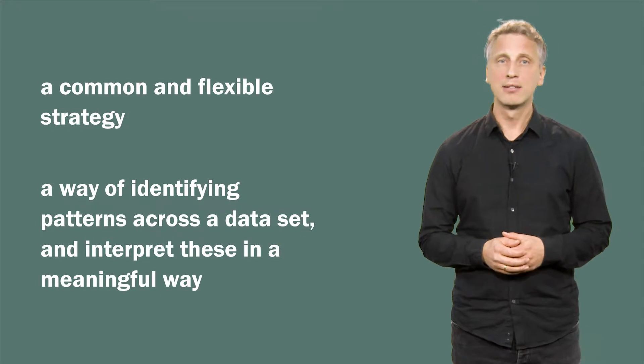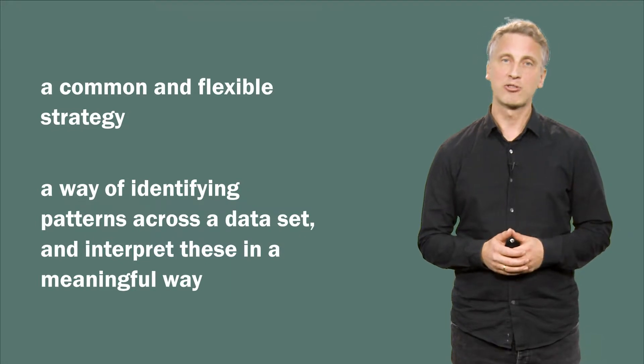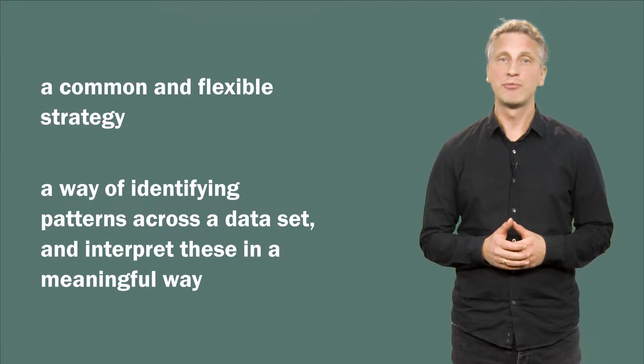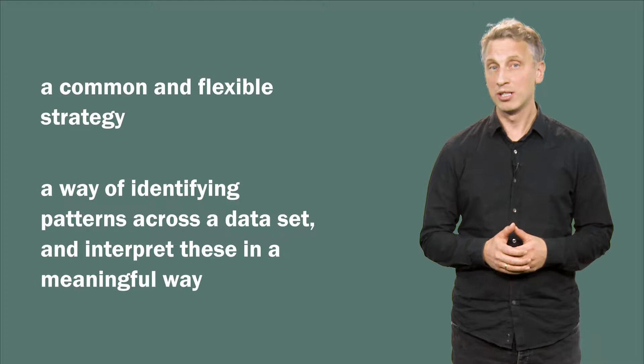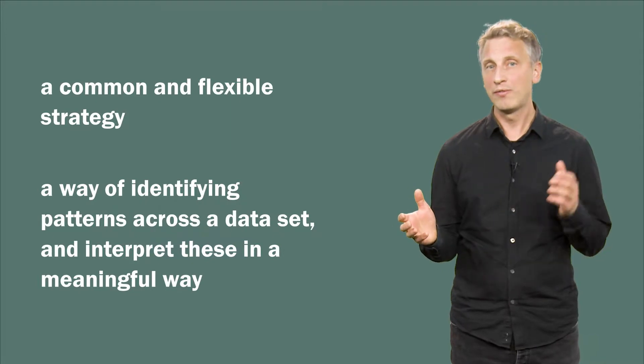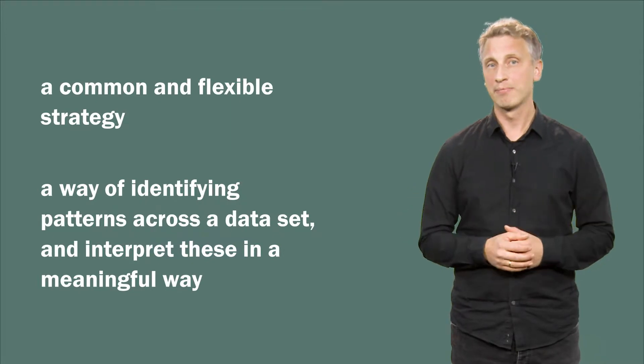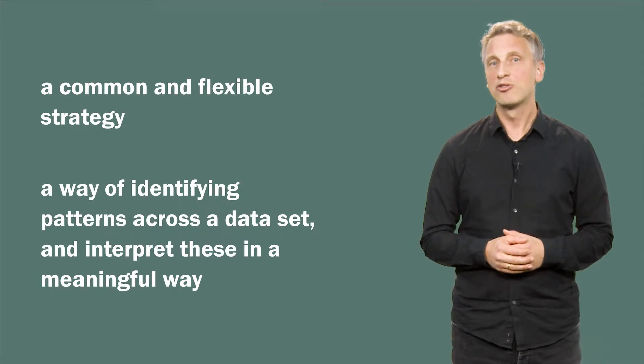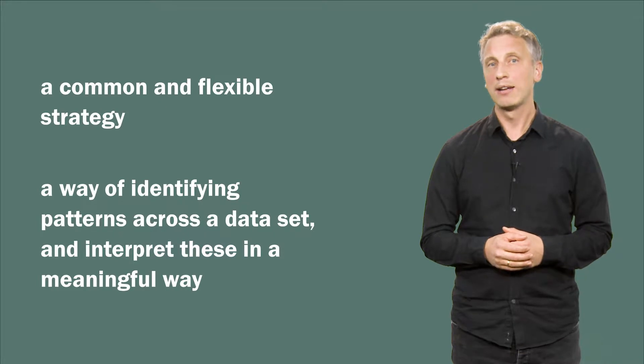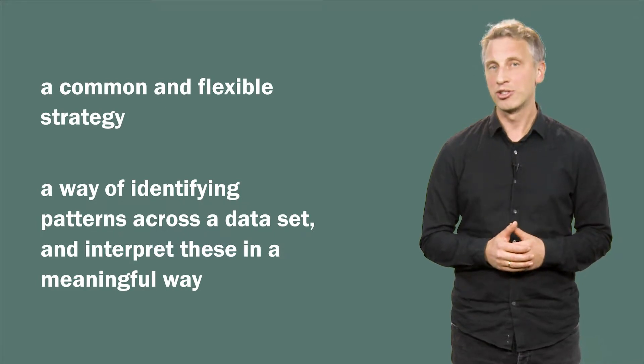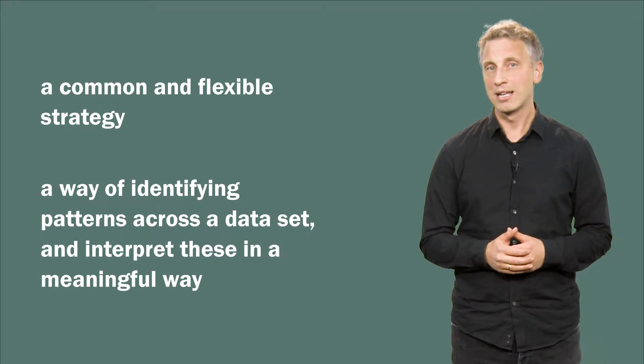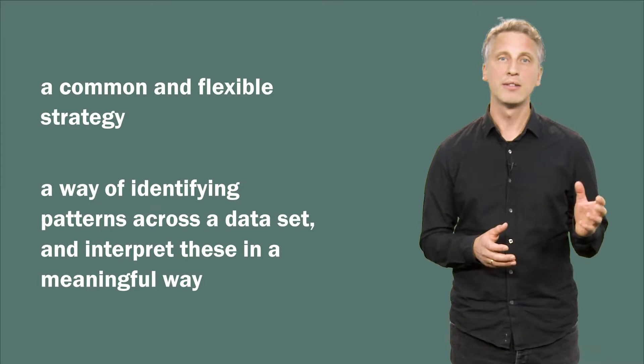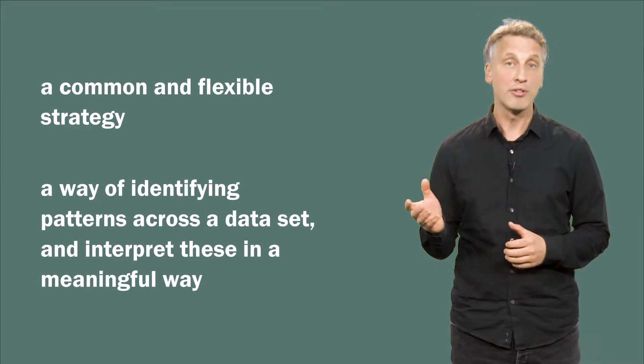Thematic analysis is a flexible strategy. It can fit different research epistemologies, from critical realism to phenomenology. Often analyses can draw on thematic analysis in combination with other strategies, such as discourse analysis, narrative analysis or grounded theory.